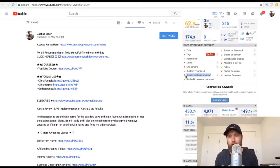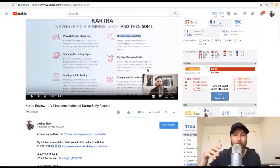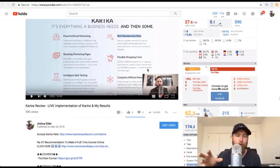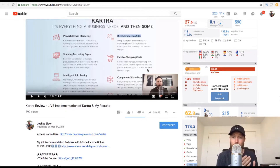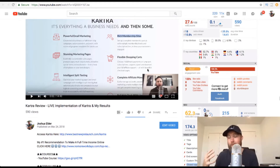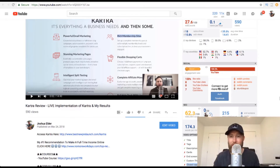If you're interested in that, I will include a link in the description below. With that said, go ahead, create your review video, get it uploaded, get it optimized, get it put on YouTube. Also make sure the file name of your video is the keyword that you want to rank for. So in this case, Kartra Review is the keyword I want to rank for, so my file name would be Kartra Review before I upload. Josh Elder signing off — hope you got some value from this video and we will see you in the next video. Take care.